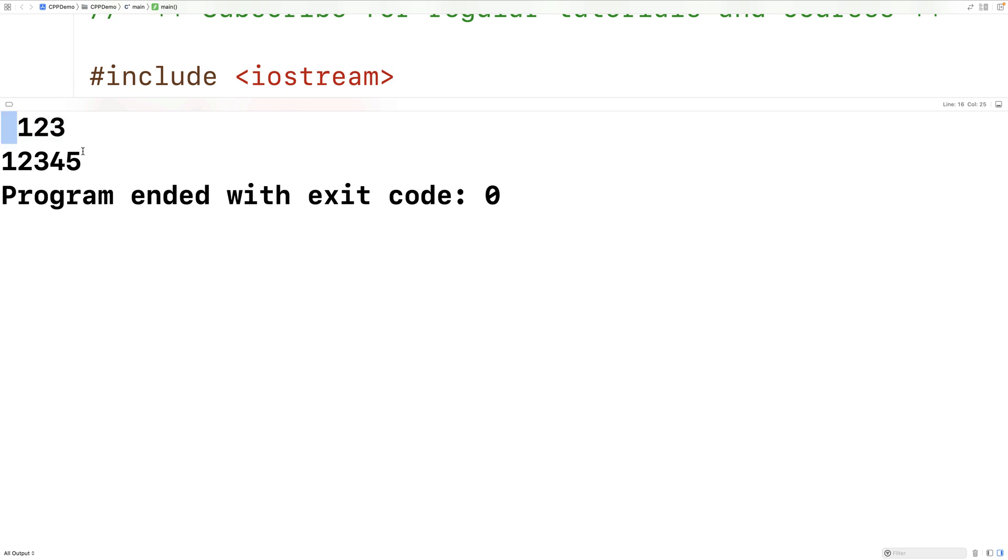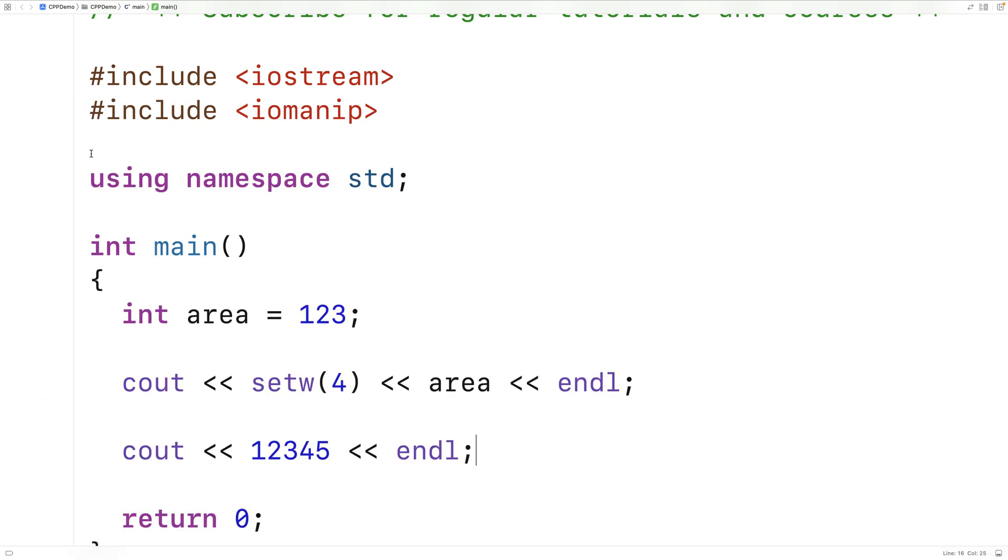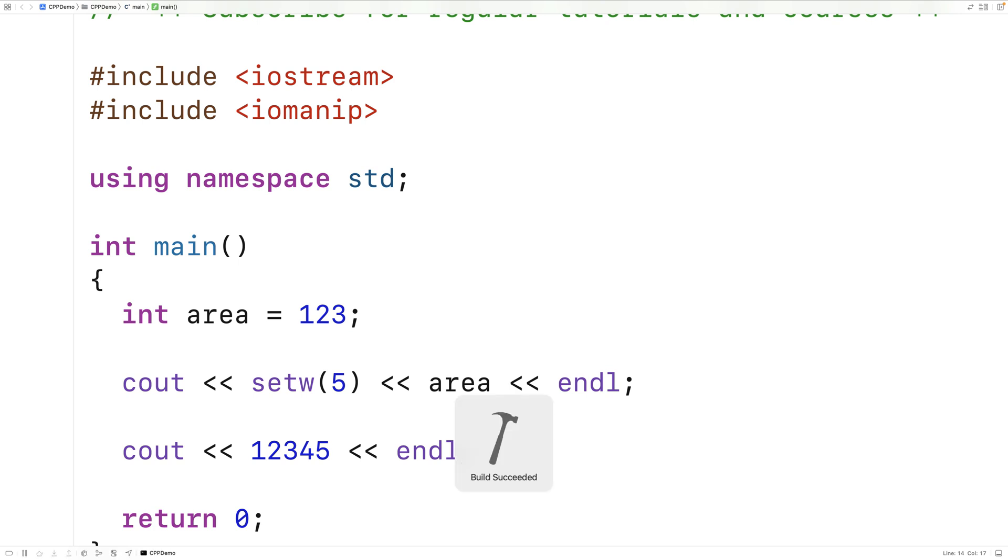So the remaining characters of the field will be made up of fill characters. Let's try to change setw to 5. So if we say setw 5 and we save and run the program, we're now going to get 123 output into a field of width 5 characters.